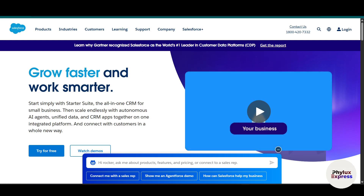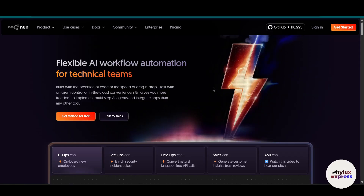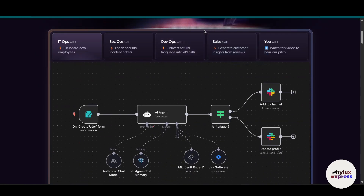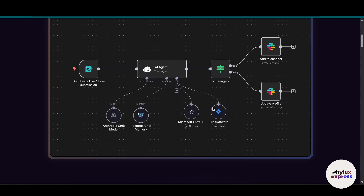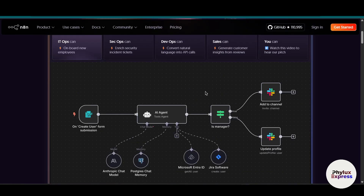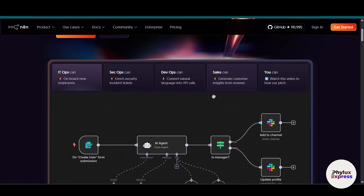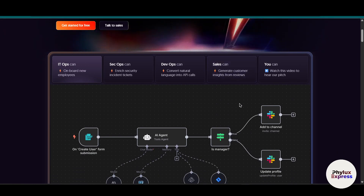How to connect Salesforce to n8n — step by step. Hey everyone, welcome back to the channel. In today's video I'm going to show you exactly how to connect Salesforce CRM to n8n. Whether you are automating lead management, synchronizing contacts, or triggering workflows from Salesforce events, this integration opens up a lot of powerful possibilities.